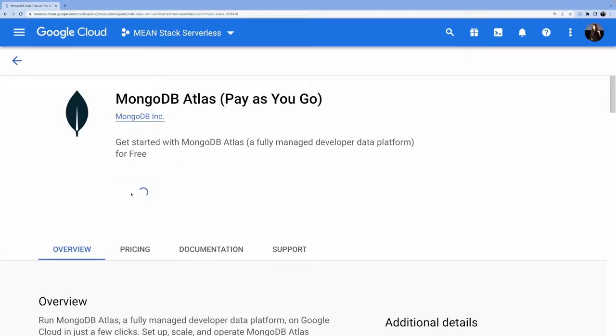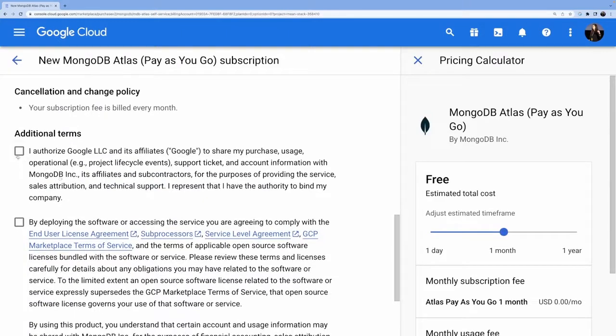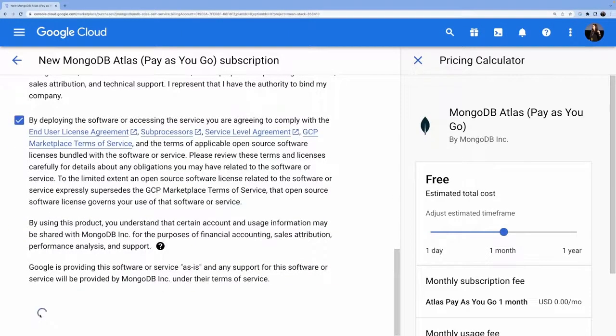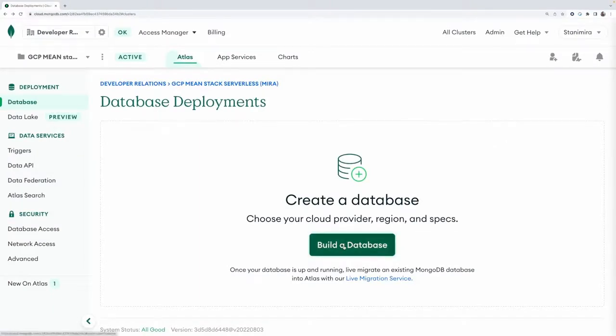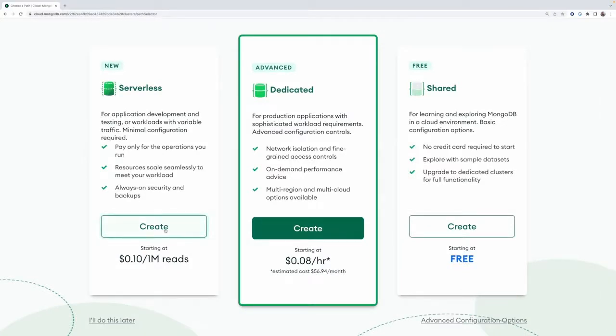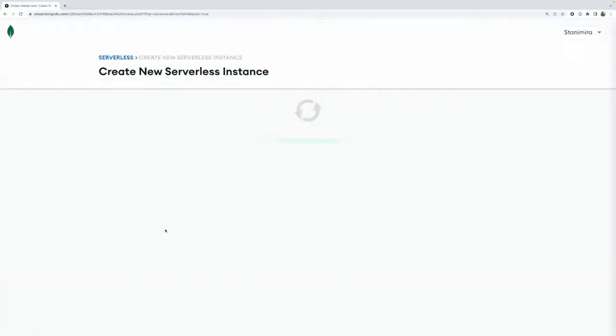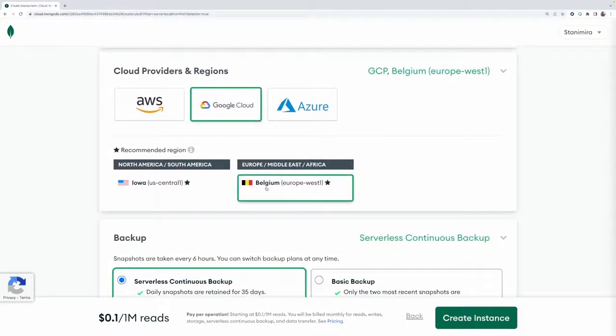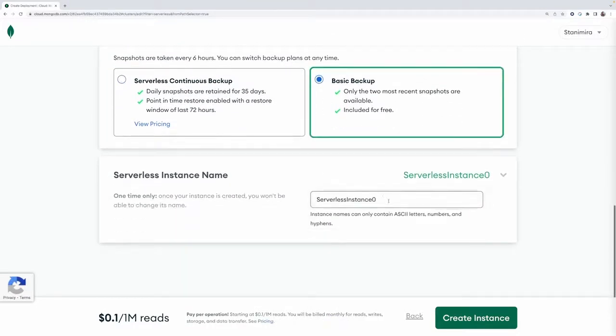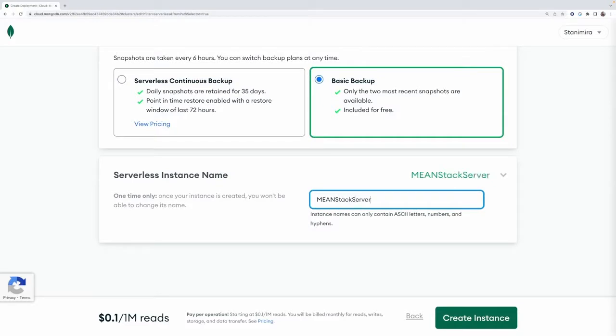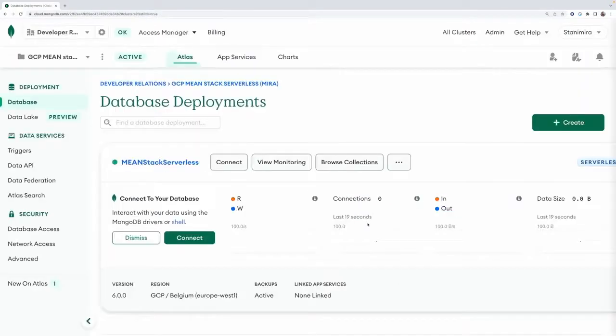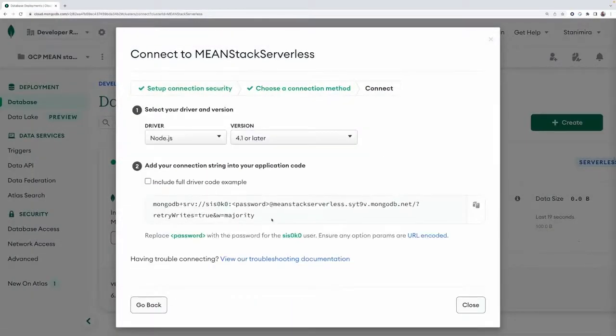If you're already using Google Cloud, you can subscribe to MongoDB Atlas from the Cloud Marketplace. You can create a serverless database right from the Atlas user interface. On the configuration page, you select serverless, choose your cloud provider, the region to host your database, and the backup option. When the deployment is ready, you get a connection string — and that's all you need to connect. With MongoDB Atlas serverless instances, you get a cost model that charges only for operations executed and storage used, auto-scaling benefits, and a simple development experience.